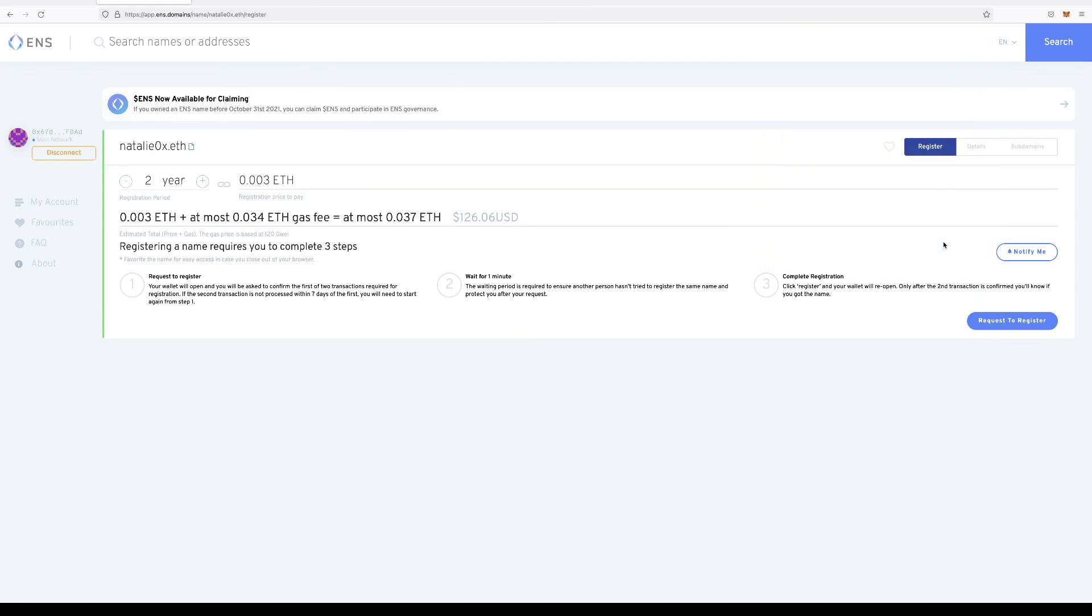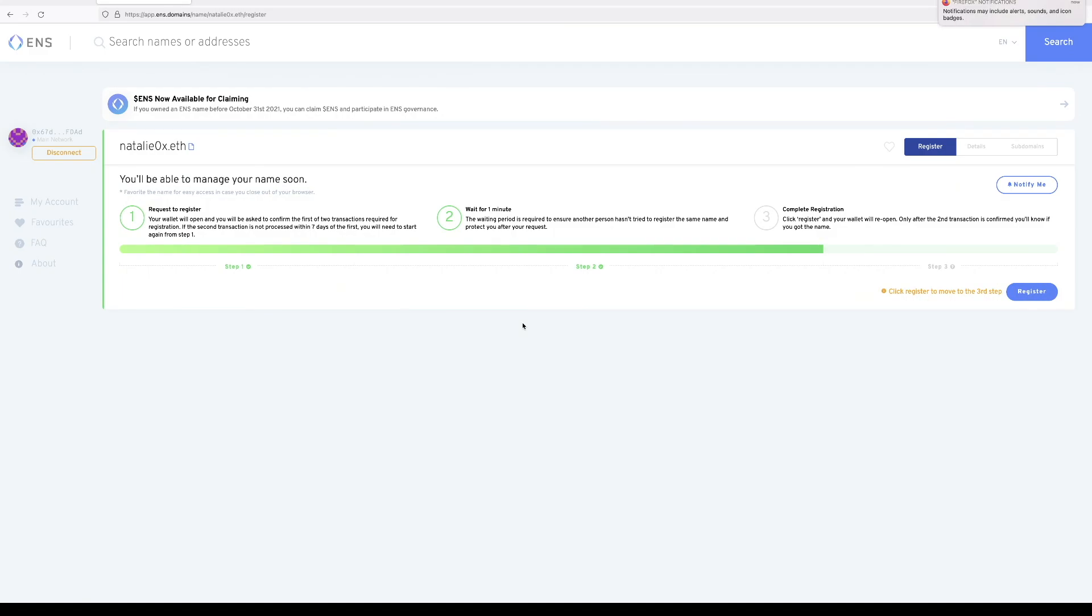and now the transaction is pending. Now we have to wait for one minute. This is to ensure that another person isn't trying to register the name at the exact same time as you.